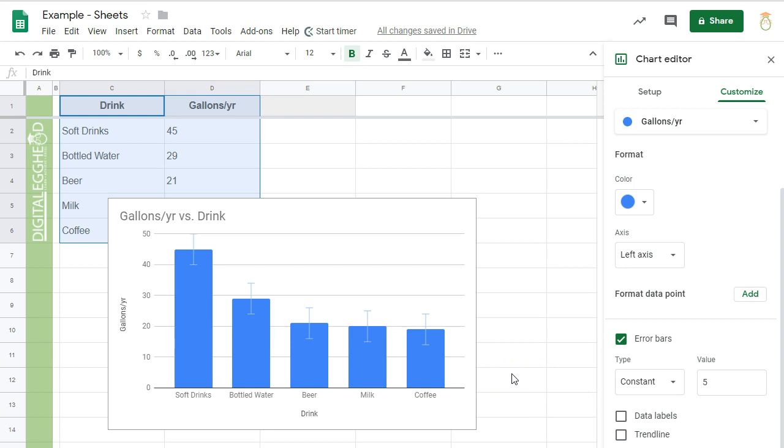That works great when you need a consistent deviation across all of your data points. But what if you want them to be different?